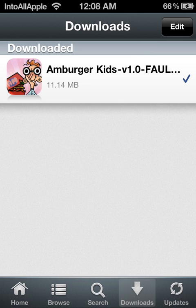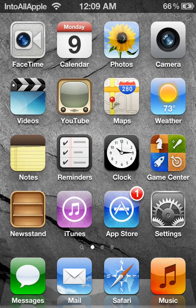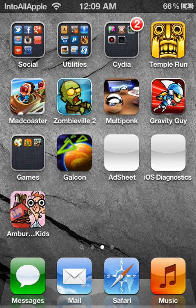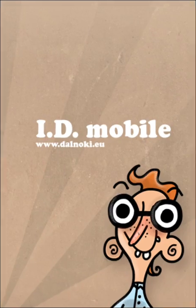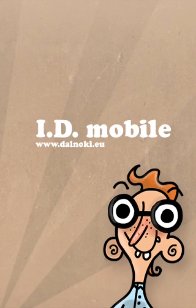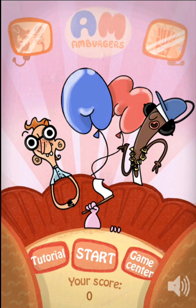Now it's successfully downloaded. Let me go ahead and show you that the app is actually working. So there you have it.